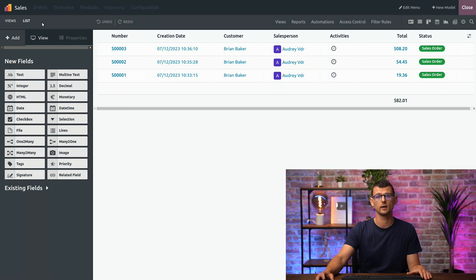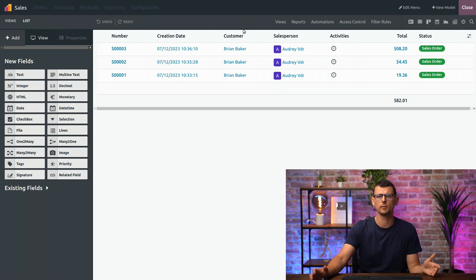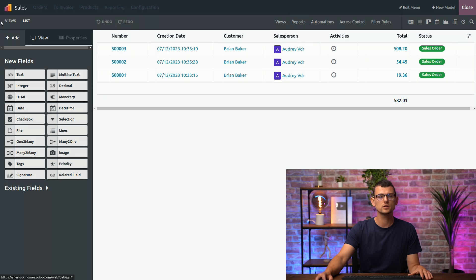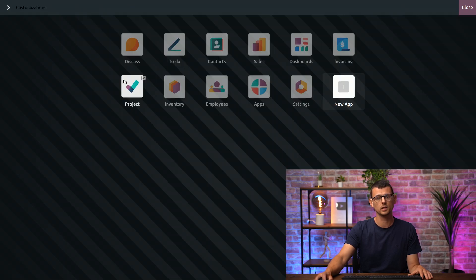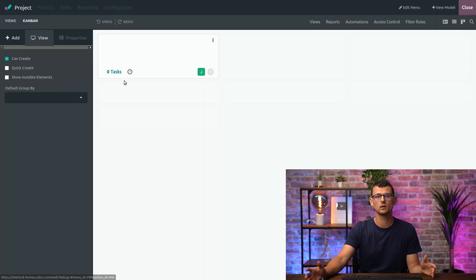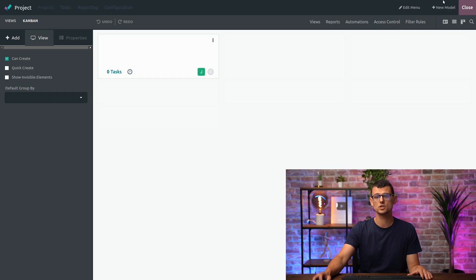Or, if the model is not available in the current app, say Project, for example, I can just go back to the Home menu and select another app from here. When you're done with your changes, just click Close.